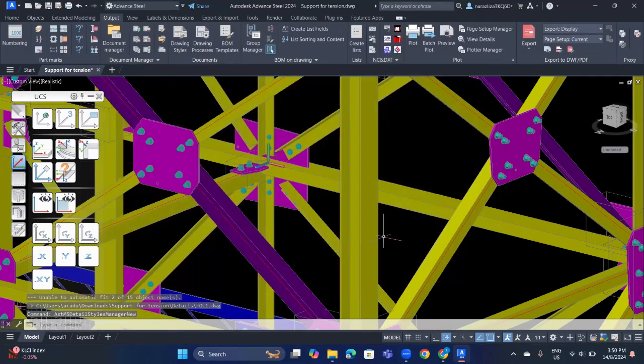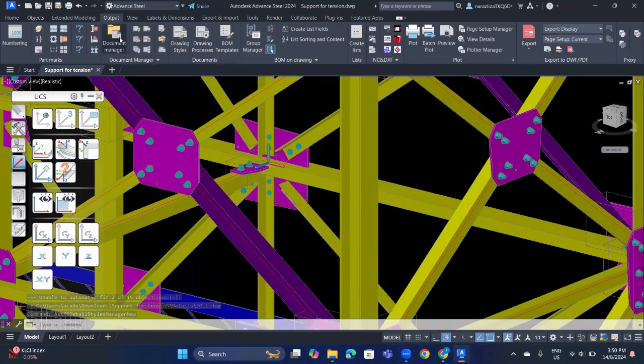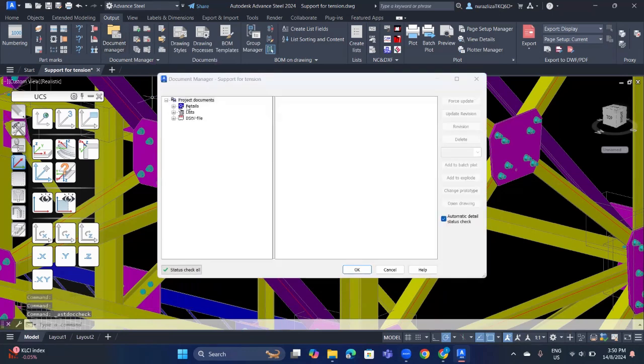OK, the next step you need to do is go to the document manager. And under project document, go to details and under up to date.